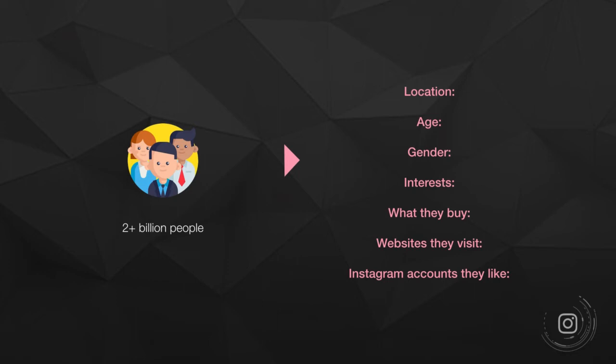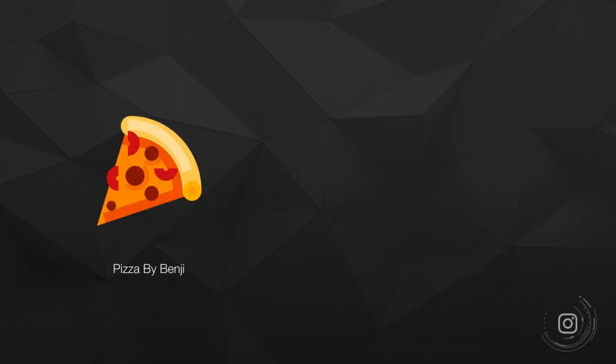You can hyper-target your audience. You know who your purchaser is, you know who your customer is, and you can make sure that Instagram doesn't show your ad to anybody but this very specific person who you're pretty confident will buy your product or service.